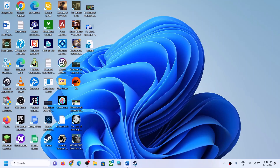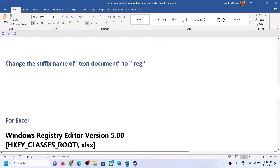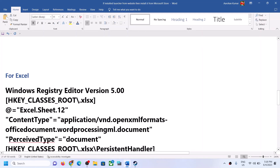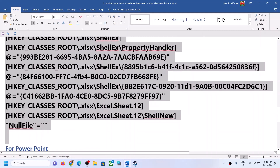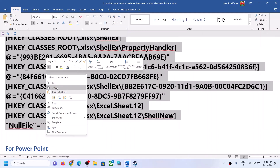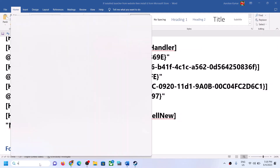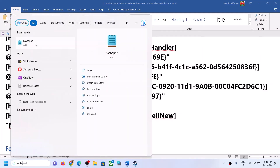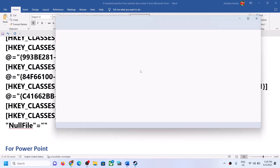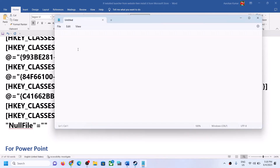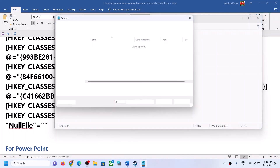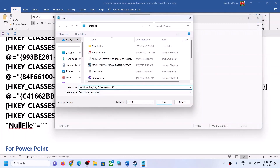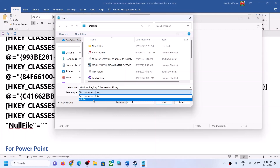Now for Excel, copy these entries till the end — again, these are provided in the video description. Open Notepad, paste all the entries, then go to File, Save As, select All Files, and add .reg at the end of the filename.